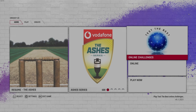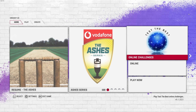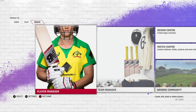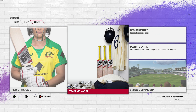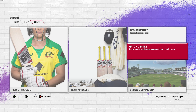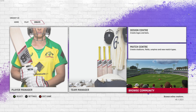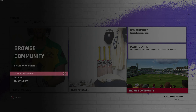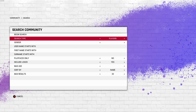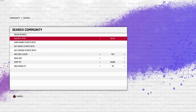The Asia Cup is already underway and I'm sure most of you will be looking to replicate the same in your Cricket 22. I'll show you how you can get the latest jerseys for each team playing the Asia Cup.